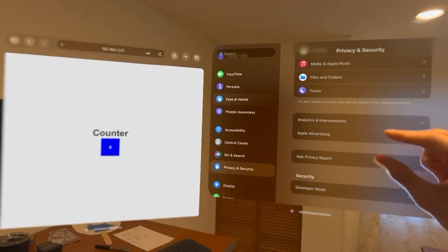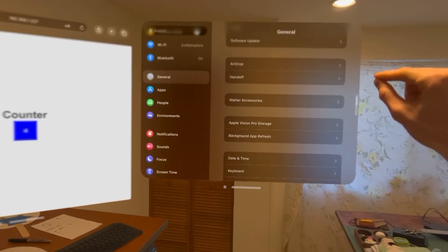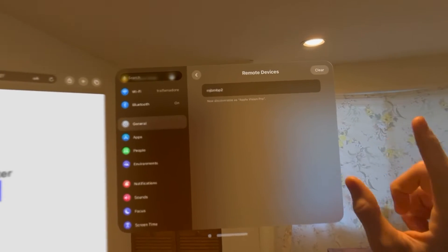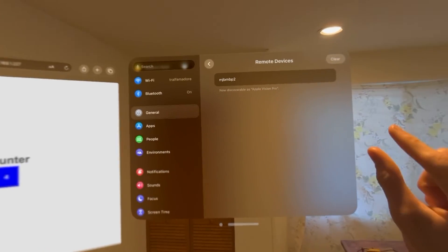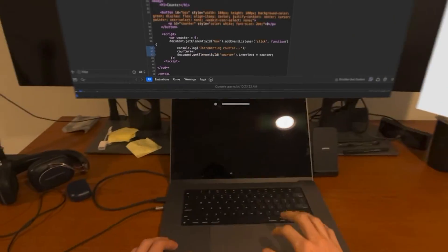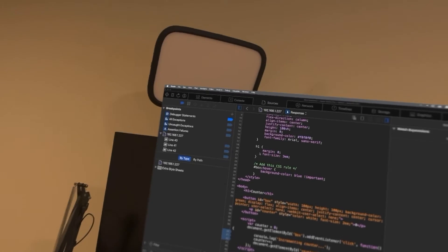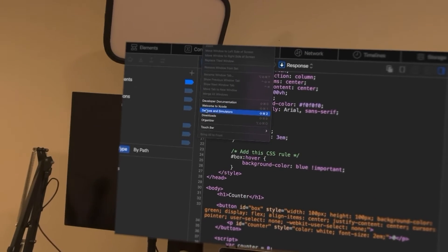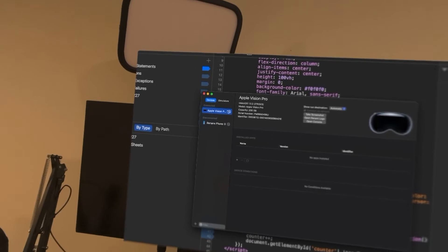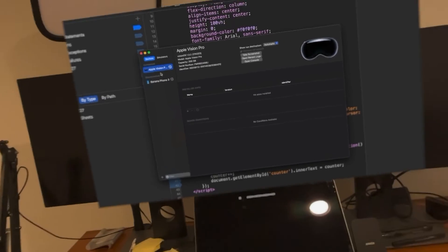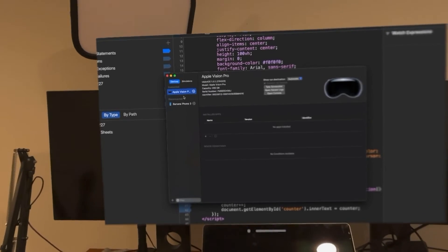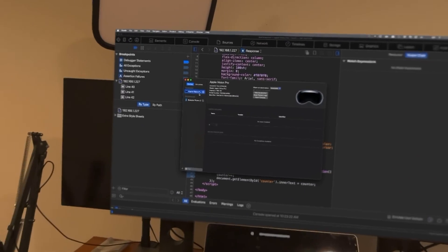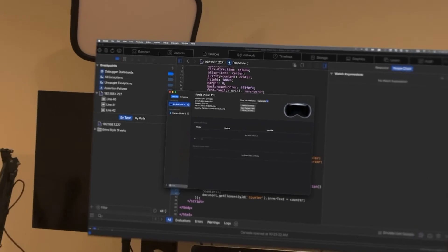Also go into the General tab and find the Remote Devices section, and add your Mac as a remote device — that's also needed so Xcode can connect to your Vision Pro. Once those two are set up, go back to your Mac, install Xcode, go up to the Window menu bar item, and go to Devices and Simulators. Add your Apple Vision Pro as a known device. This is what lets Safari specifically see your Vision Pro and use the developer tools to connect to it. After adding it, you do not need to have Xcode running — you can forget about Xcode and everything should keep working.